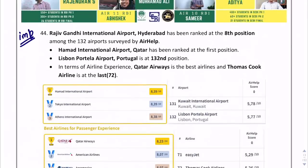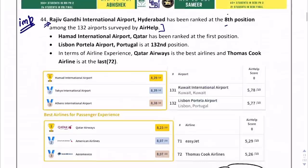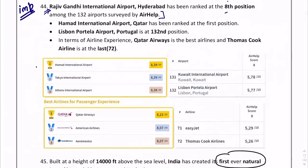As per the AirHelp survey, Rajiv Gandhi International Airport, Hyderabad has been ranked at the 8th position among 132 airports surveyed. The first position went to Hamad International Airport. As per best airlines for passenger experience, Qatar Airways was ranked first.